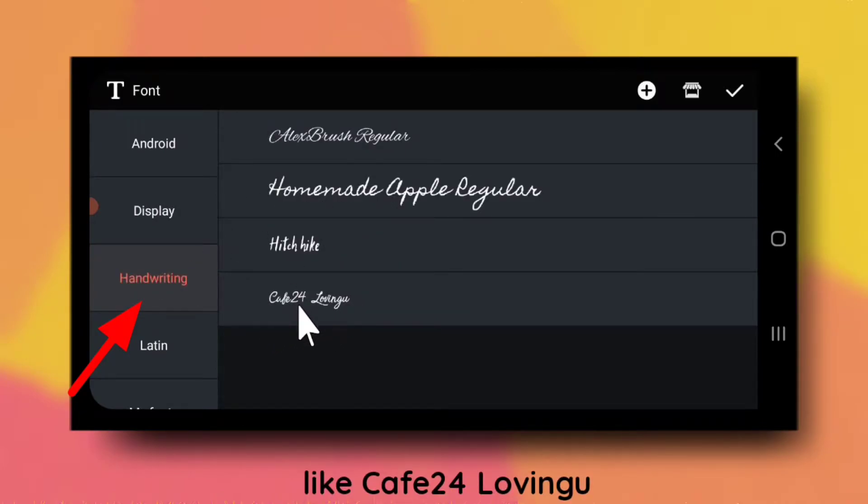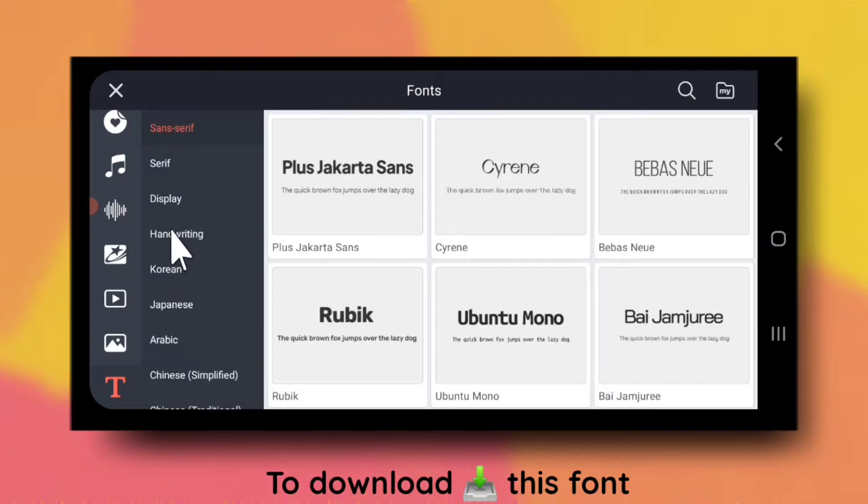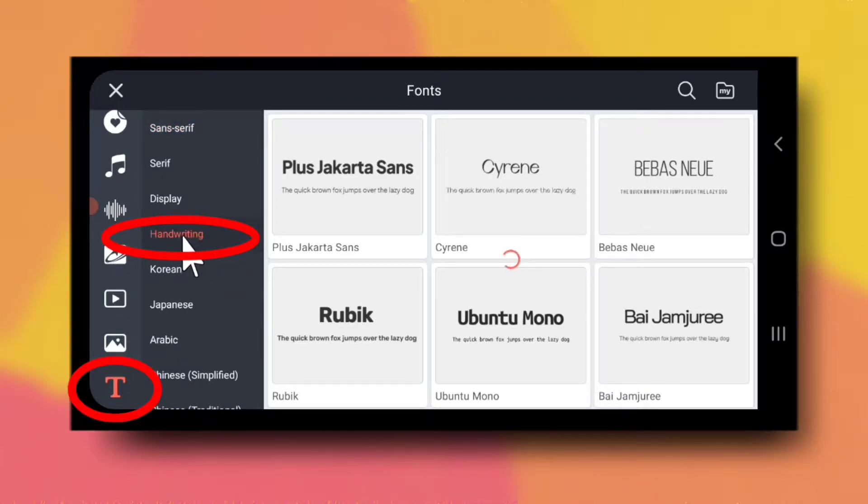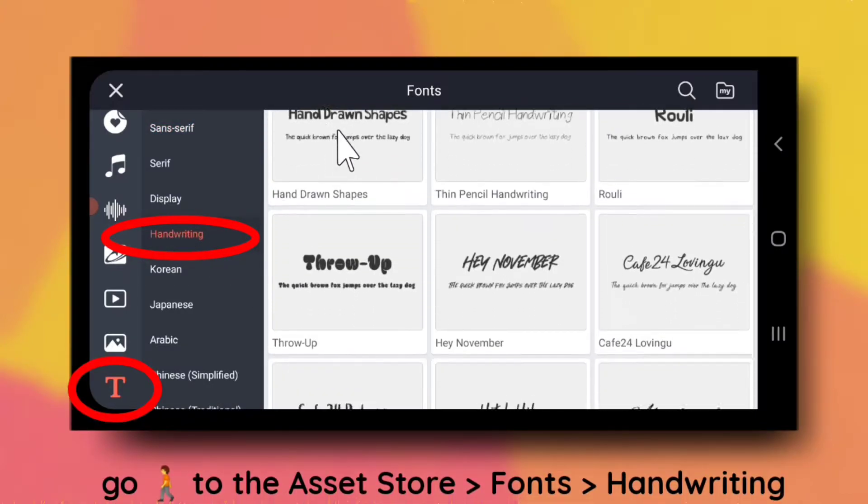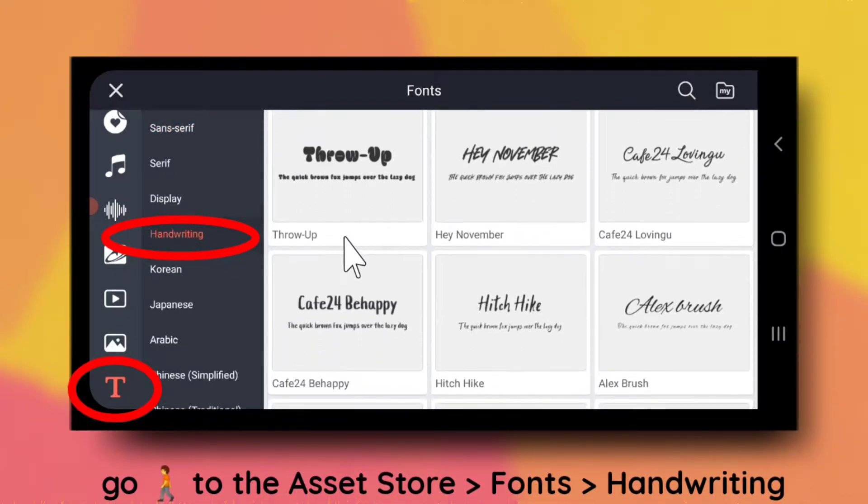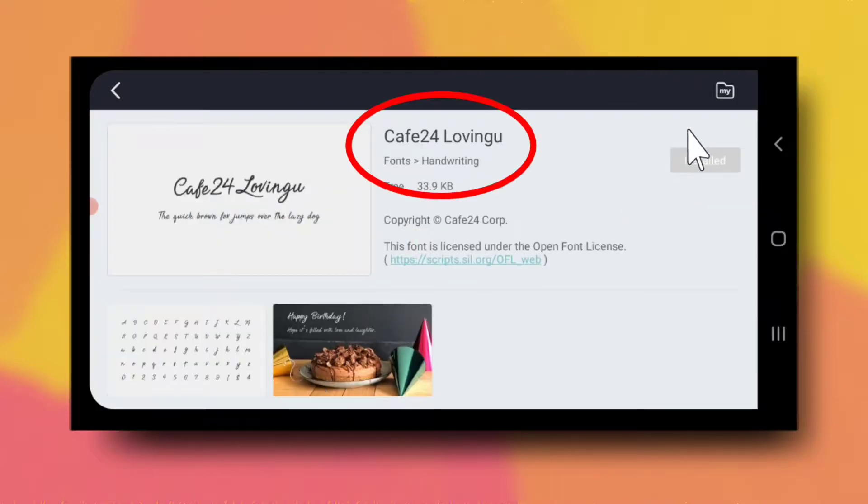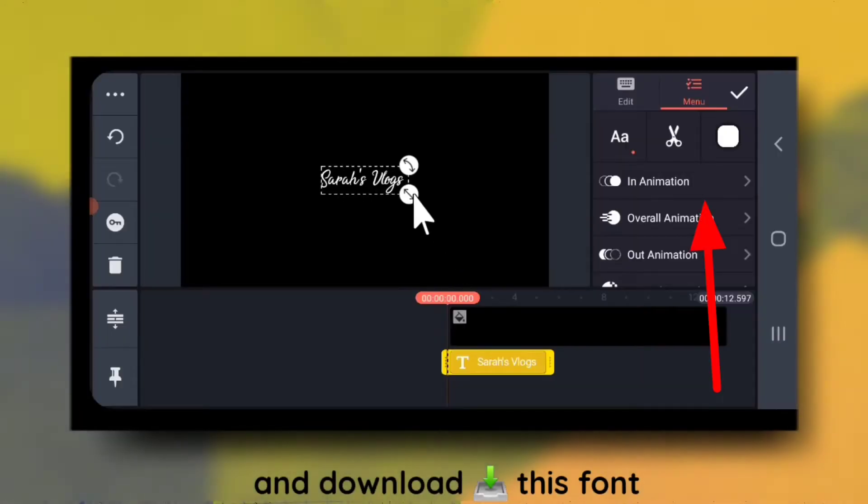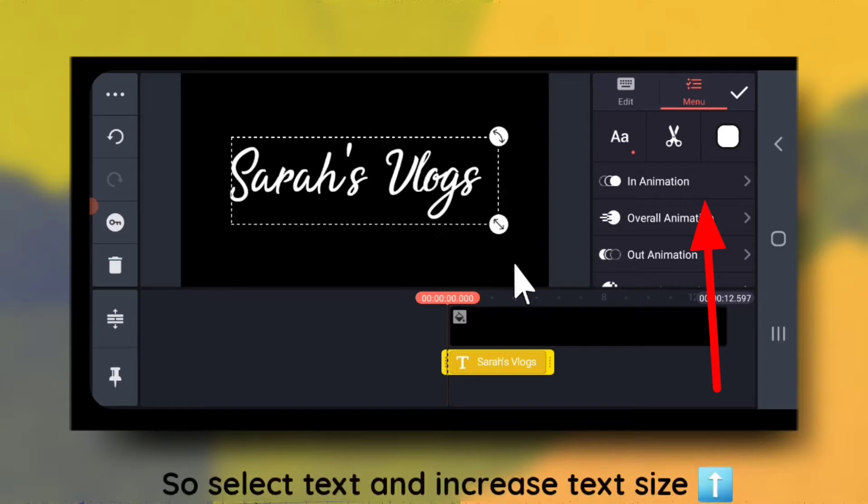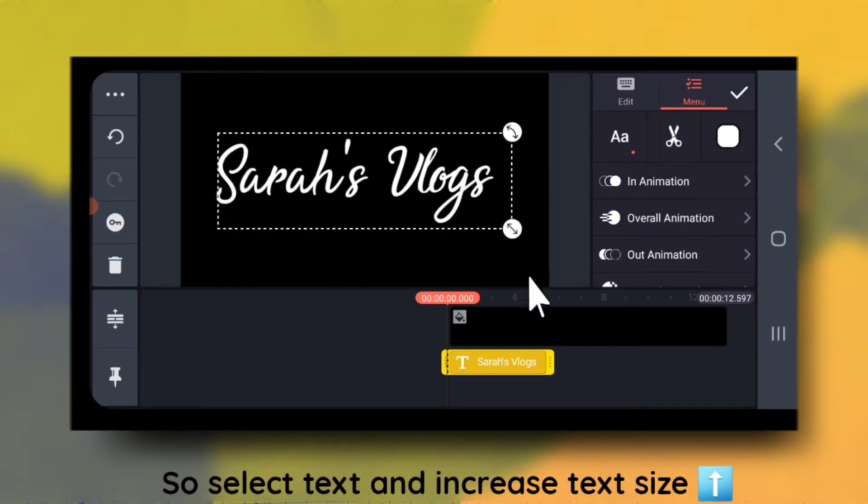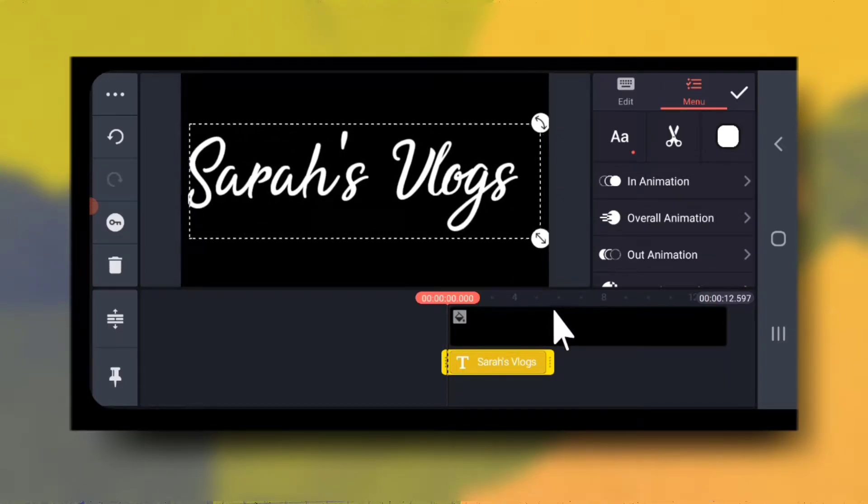Like this. To download this font, go to the asset store, fonts, handwriting and download this font. So select text and increase the text size.